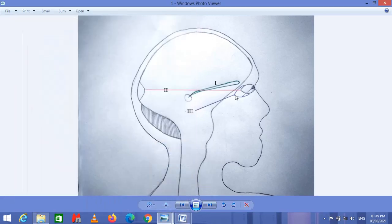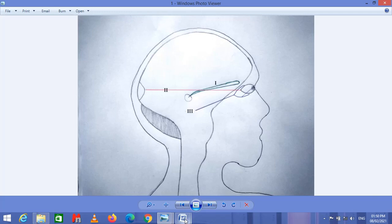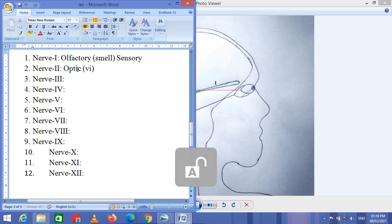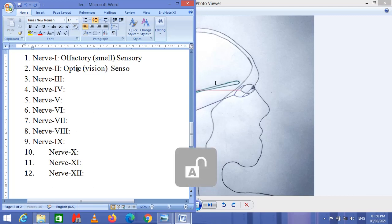Nerve 2 is the optic nerve, represented by a red line, and it is responsible for transferring visual information from the photoreceptors of the eye to the visual cortex of the occipital lobe of the cerebral cortex. The optic nerve is responsible for vision and is also a sensory nerve.